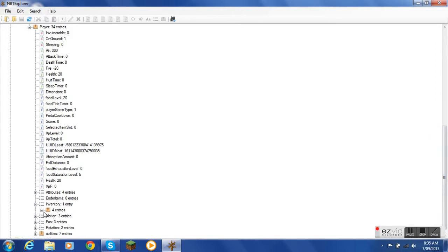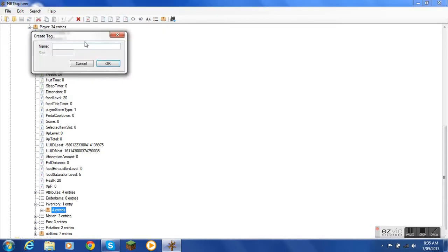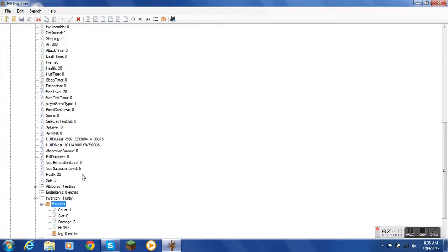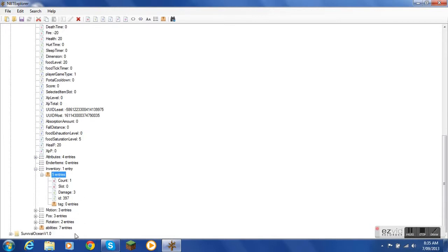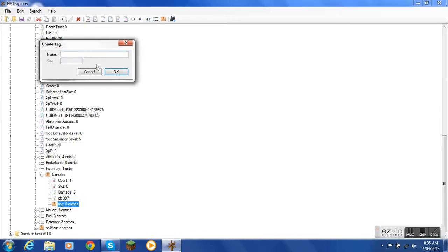And then you highlight the four entries and we're going to add a compound. And then you do tag with no capitals. And then you highlight the compound or the tag, zero entries, and then we're going to add a string.